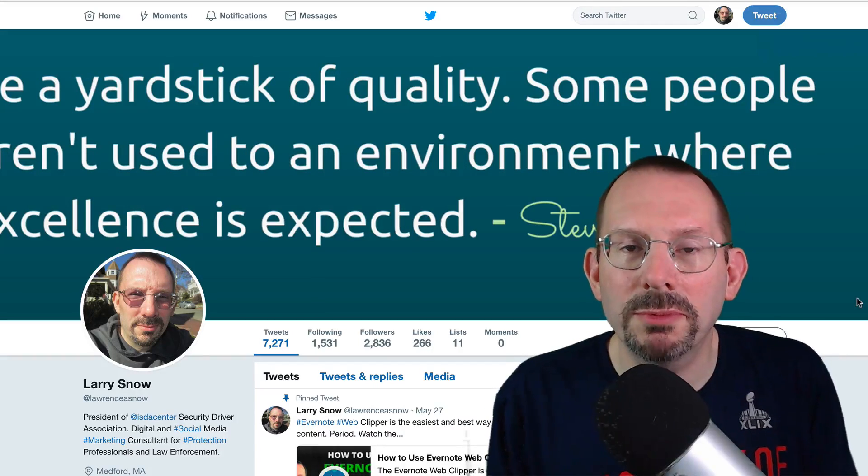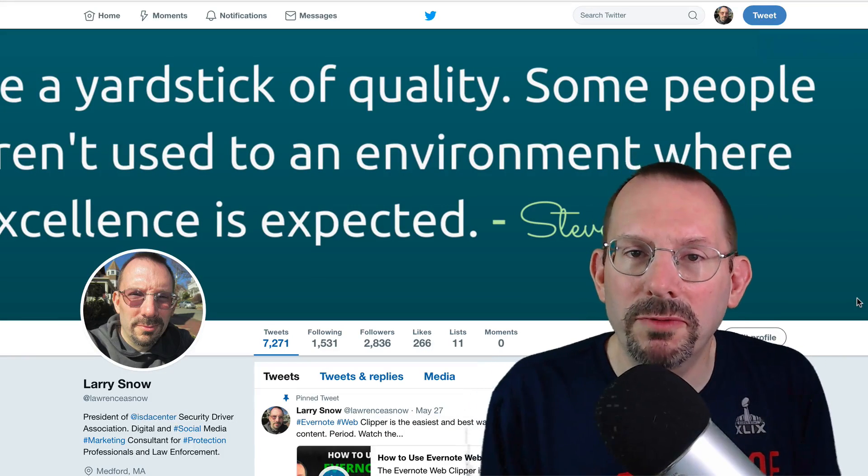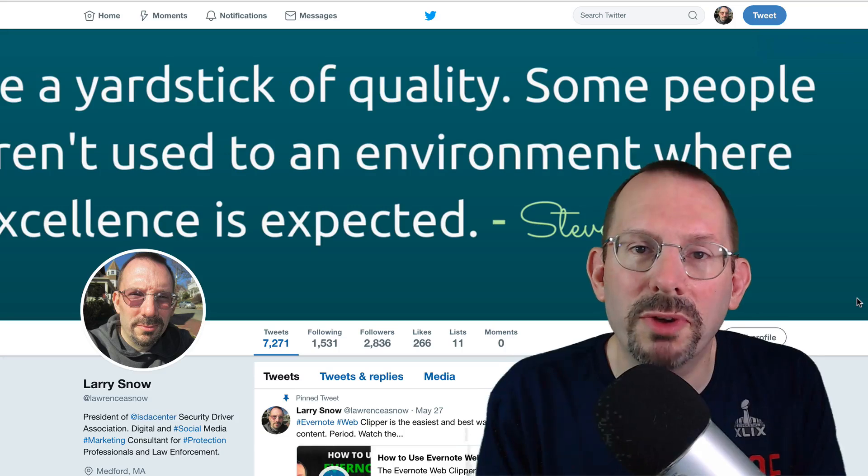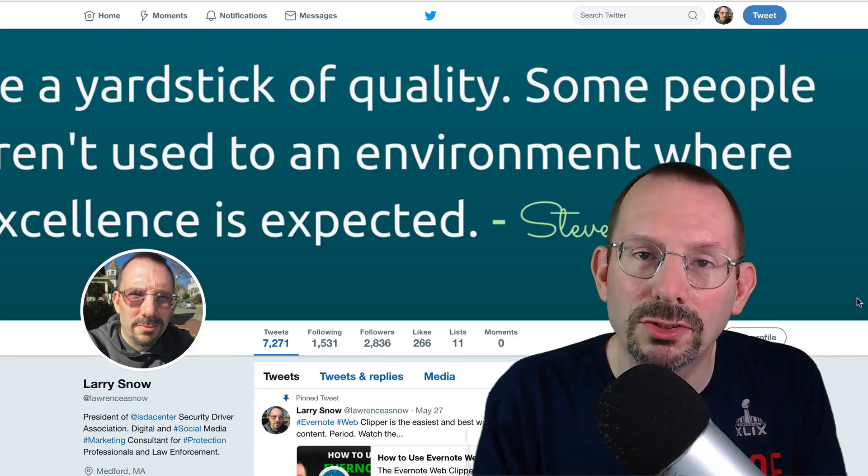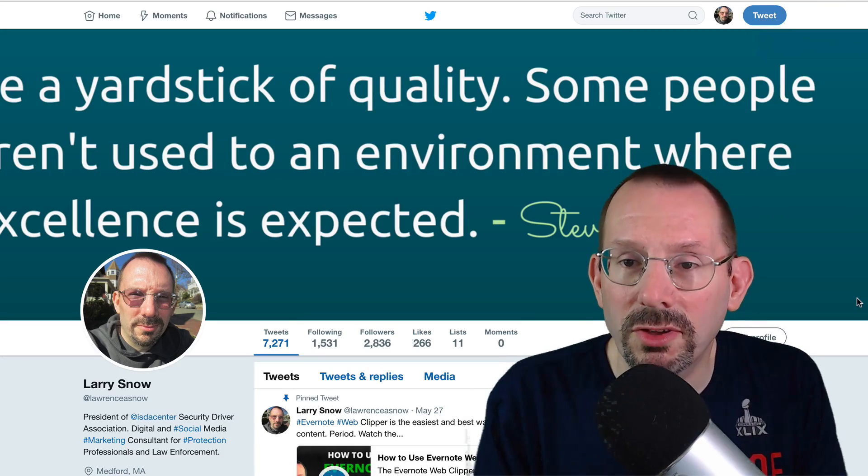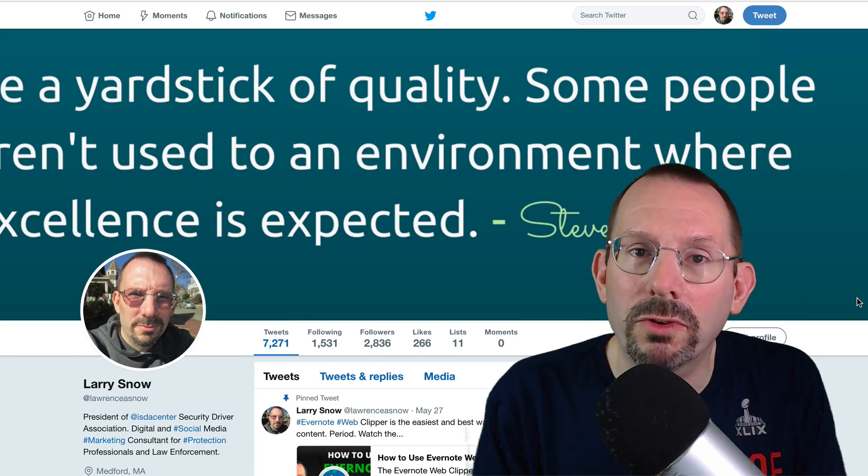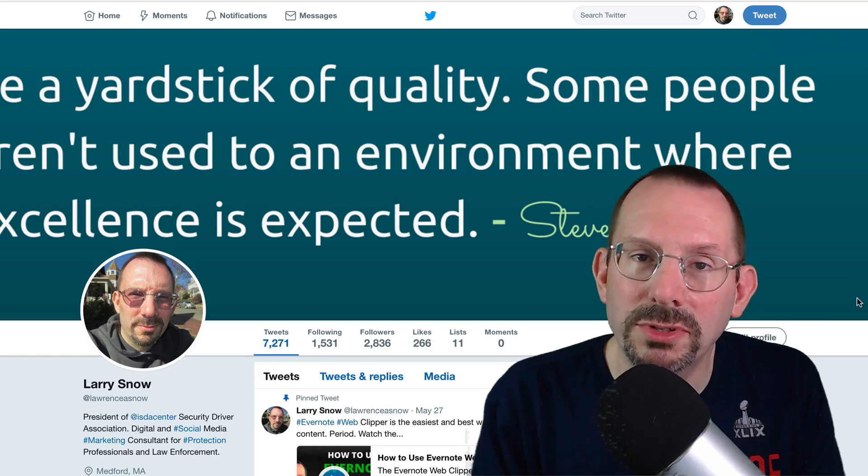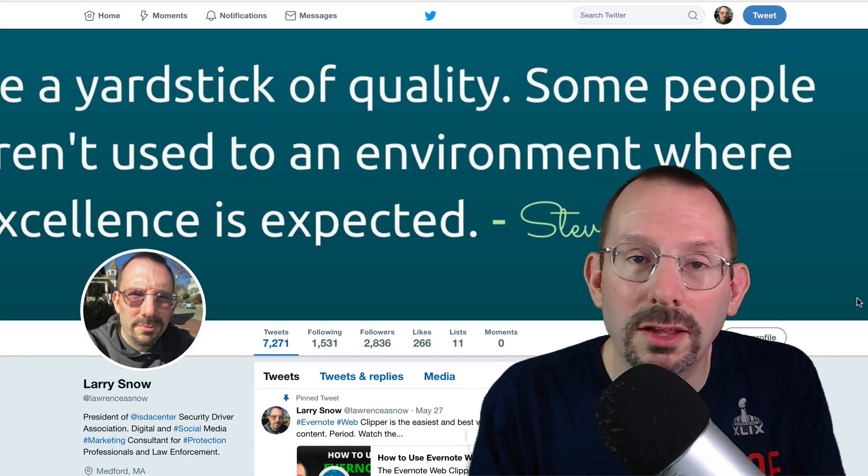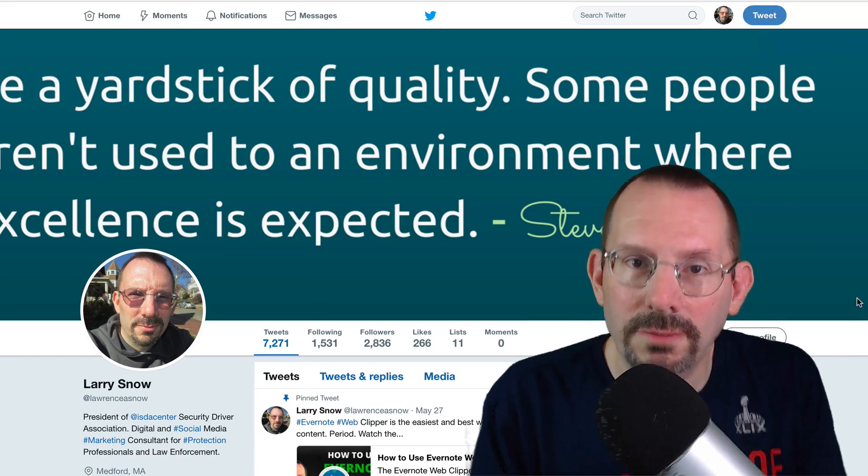Hey, what's going on guys? My name's Larry Snow, and in today's video, we're going to be finishing up our series on protecting your privacy, data, and security on social networks. In this last video, we're going to be going over your Twitter account and protecting your privacy and data. So, let's get started.